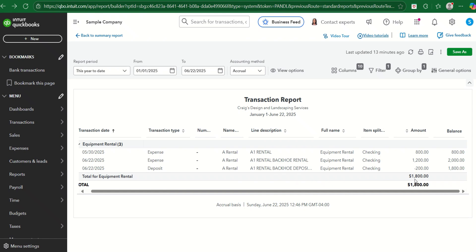So that's how to categorize an expense refund. Put it in the same expense category as the original expenses.